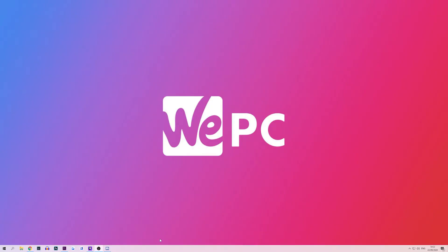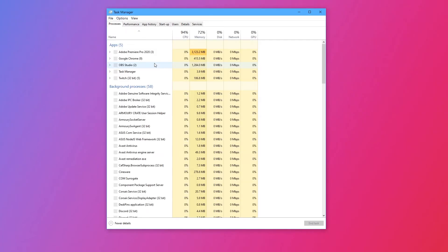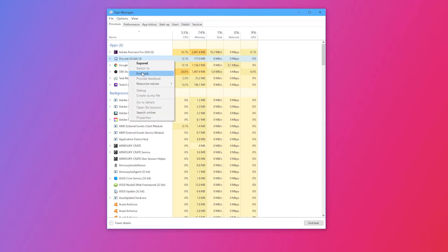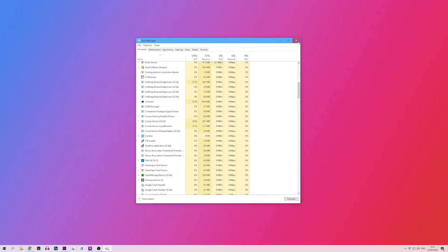Right click your taskbar and launch the task manager. Head to the processes tab then look for any entry associated with Discord. Select any Discord related processes then click end task.